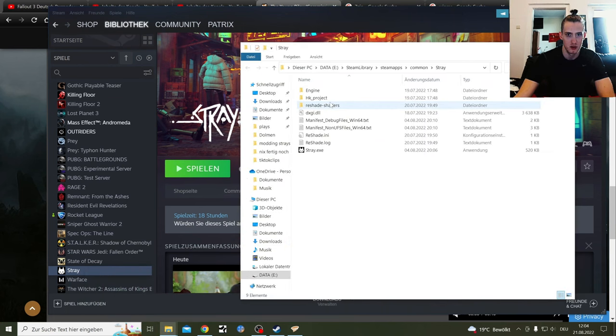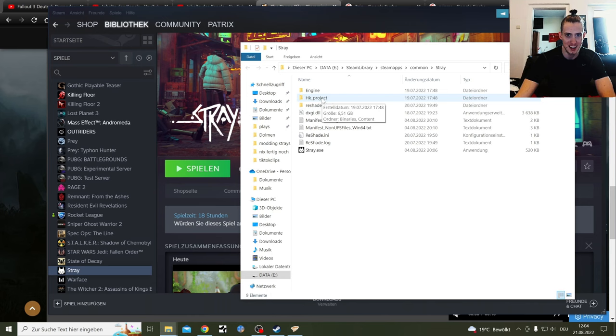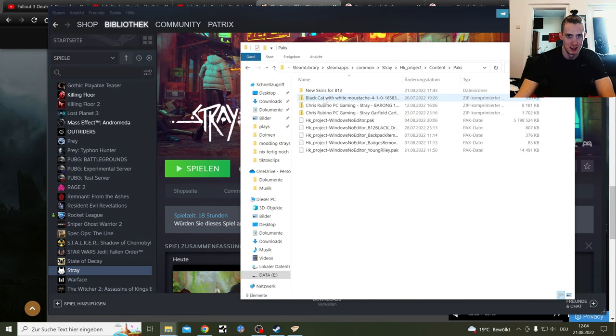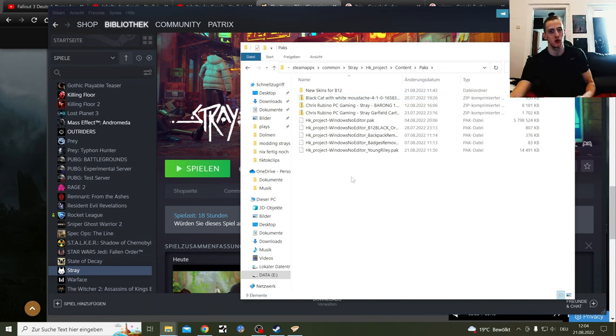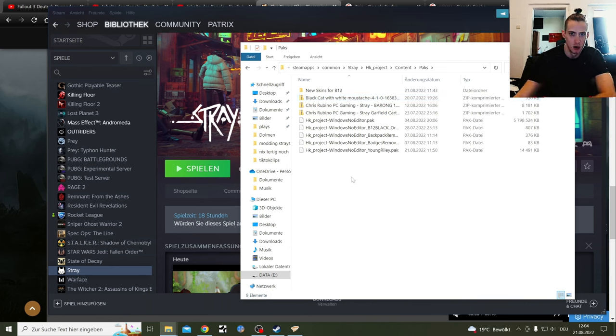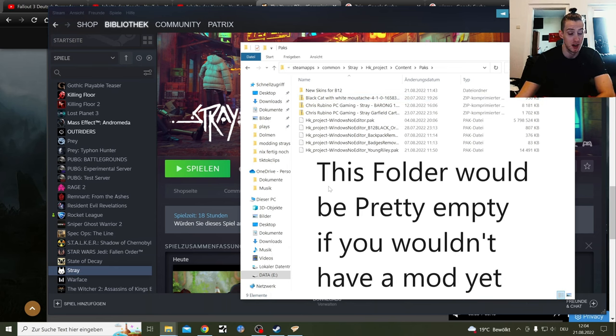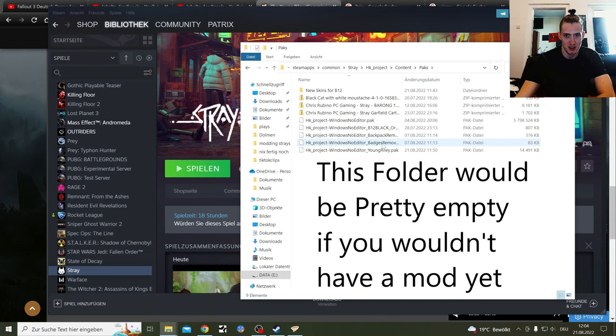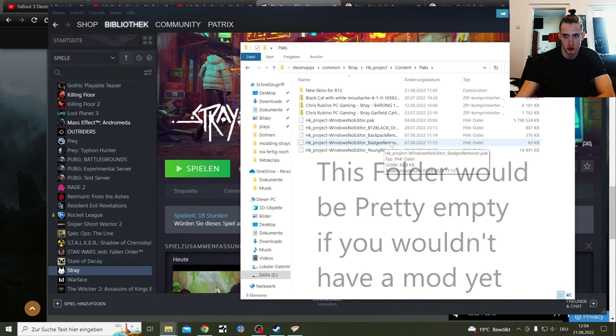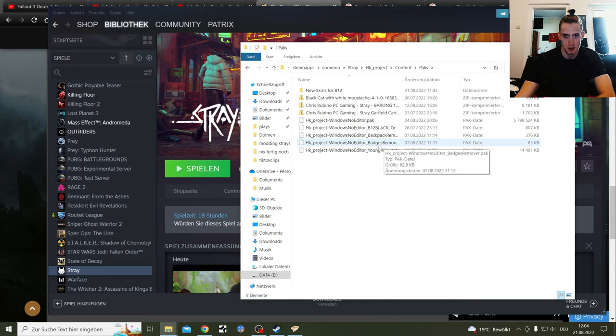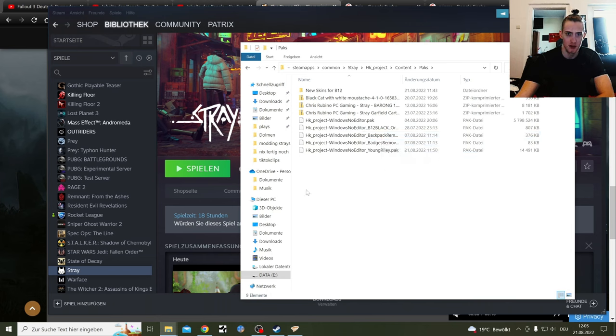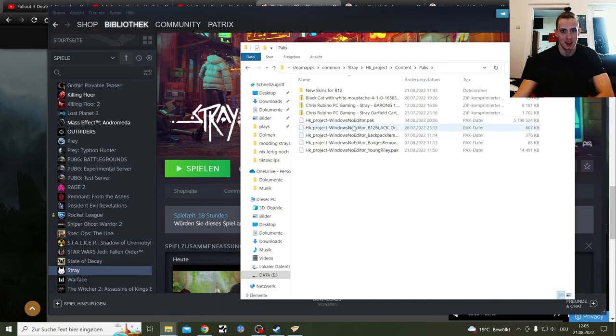Here you have your Stray folder and you go under HK Projects, Content, Packs. And you want to install all your mods into Packs. All the mods that are not reshades. That is the cat mod. Young Riley is the cat mod. Patches removed are also installed here. It's a pack file. Backpack removal, it's also pack file. If you never have downloaded a mod, this will be empty. You can see with me it's full.